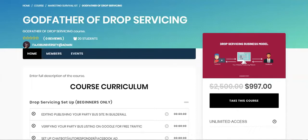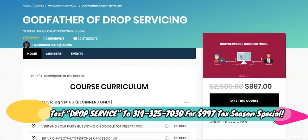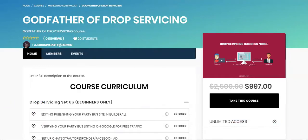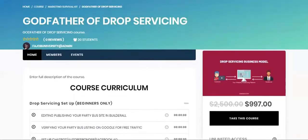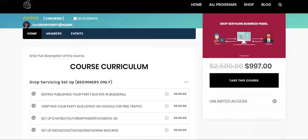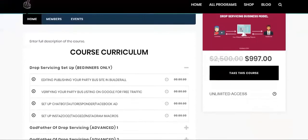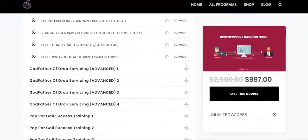Whether you have a small budget, no budget, low budget, or so-so budget, you're going to have everything you need in order to drop service starting today without having to go out to the dollar store and get your marketing done. If you don't know, this is the Godfather of Drop Servicing course. It dropped a couple months ago.